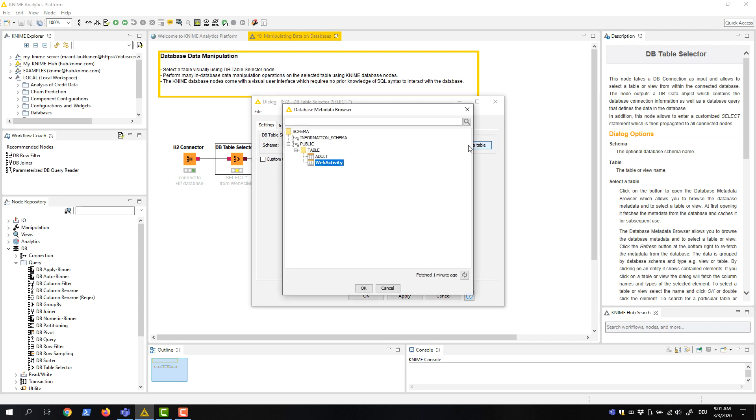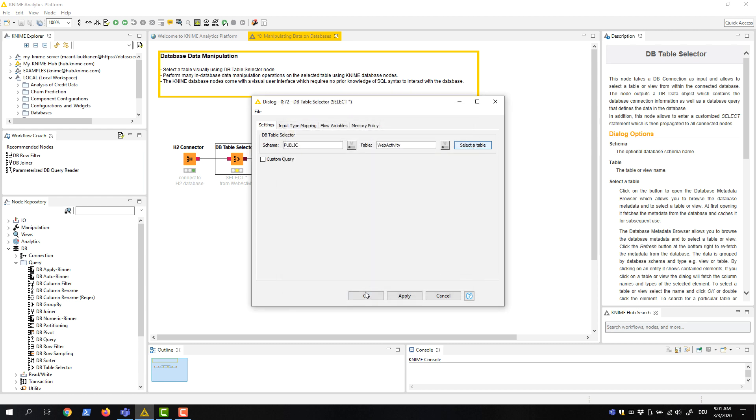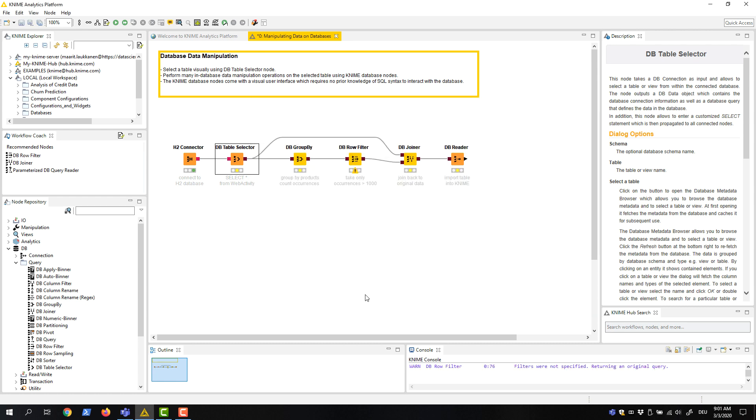If we expand a table item, we can see the columns in it as well. In our case, the table of interest is called WebActivity. We select the table, click OK, and execute the node.